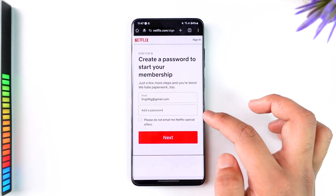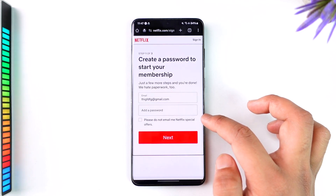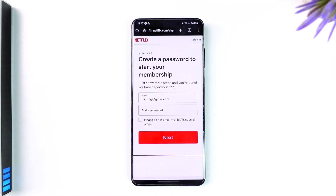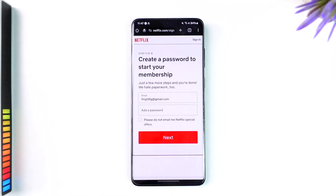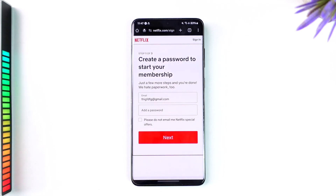All you have to do is make sure to enter the password that you want to use. Once you enter your password, you can tap the Next option and your Netflix account will get created, but it is still going to remain inactive as long as you don't take a regular subscription. This way you'll be able to create a Netflix account on Android or iPhone similarly.